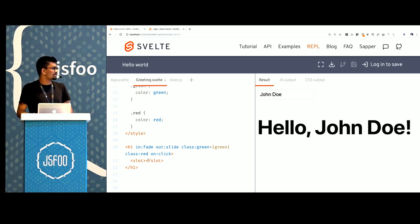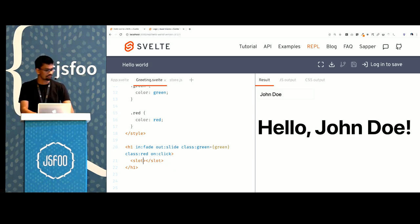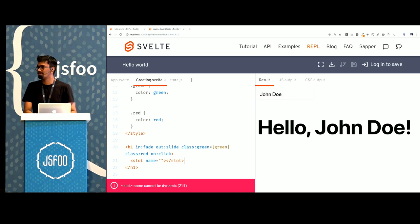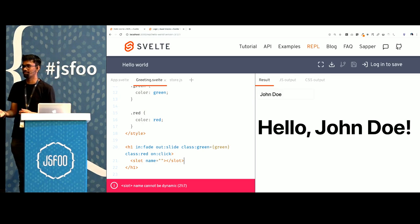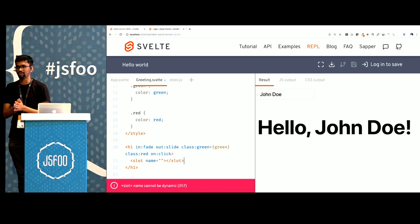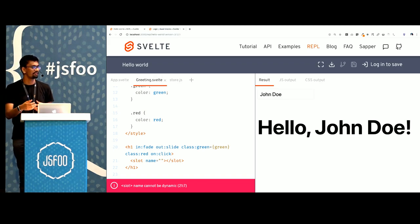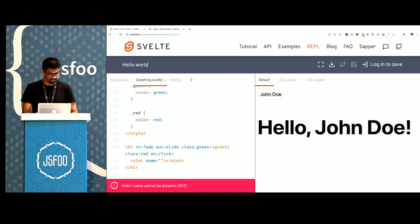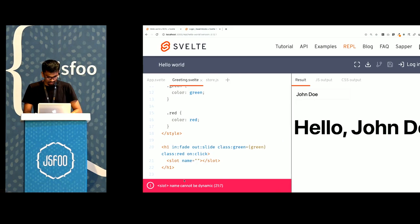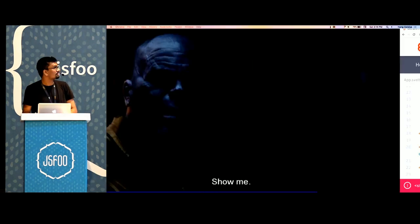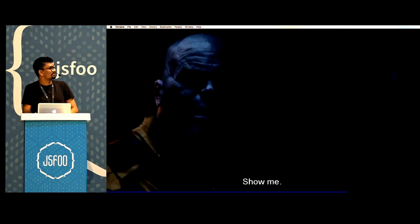We also have named slots. So instead of just one slot, you can have multiple slots. This removes the need for things like render props because you're able to have multiple children and you're able to define where they're supposed to load.